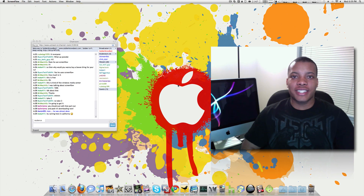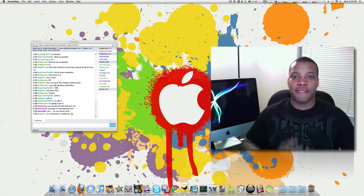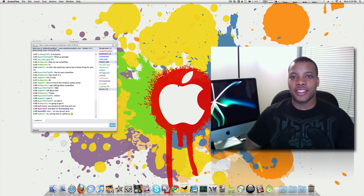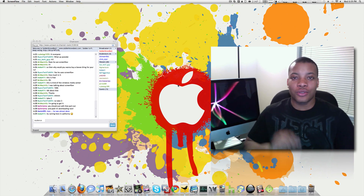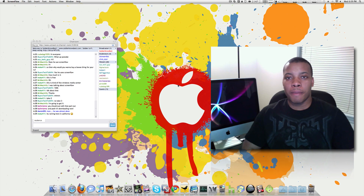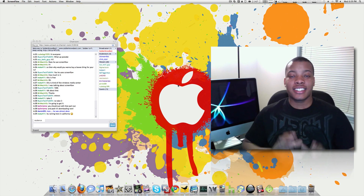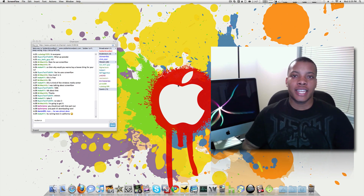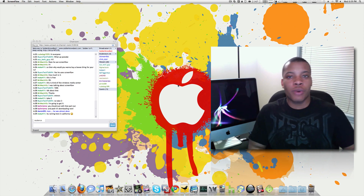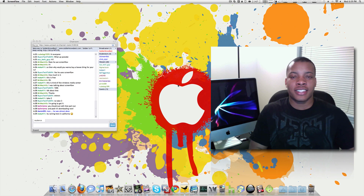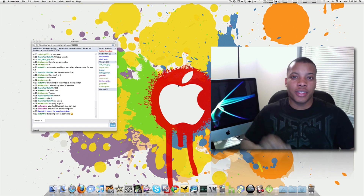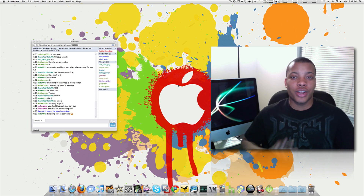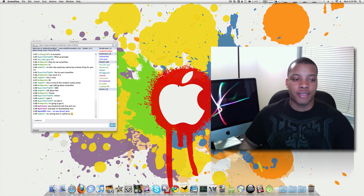Hey guys, going to YouTube — SouljaKnowsBest here — to show one of my favorite applications on the Mac that you can download right now. It's called Boxy, and it just got a brand new facelift, a brand new update. I did a video a while ago talking about this, but I think it's worthy of another video because I really like what they did with the interface.